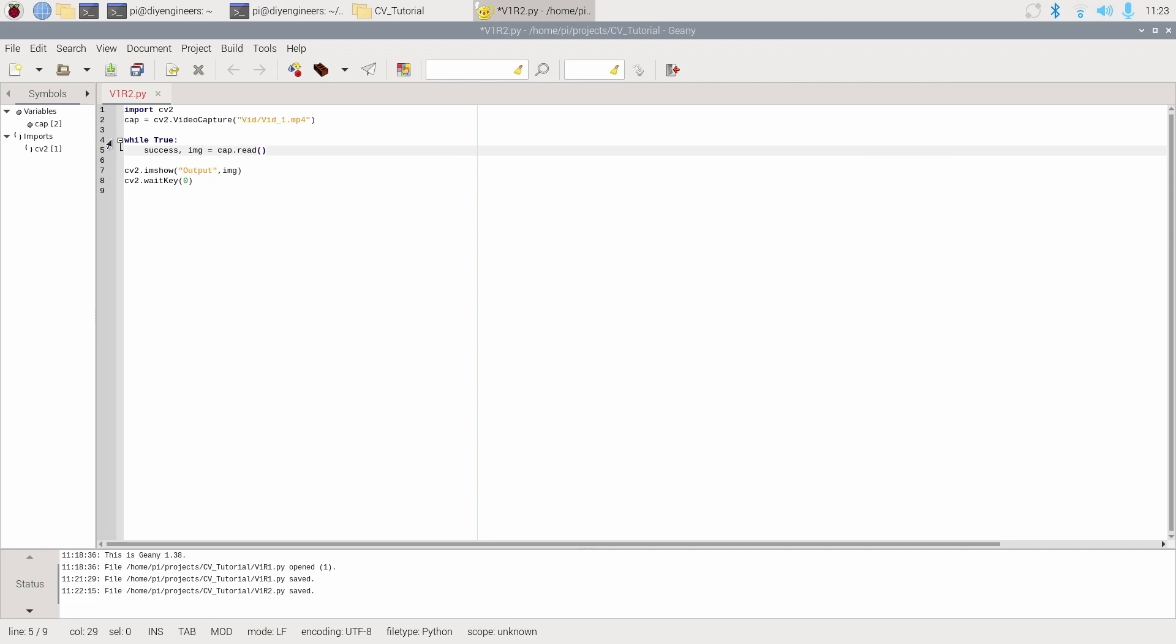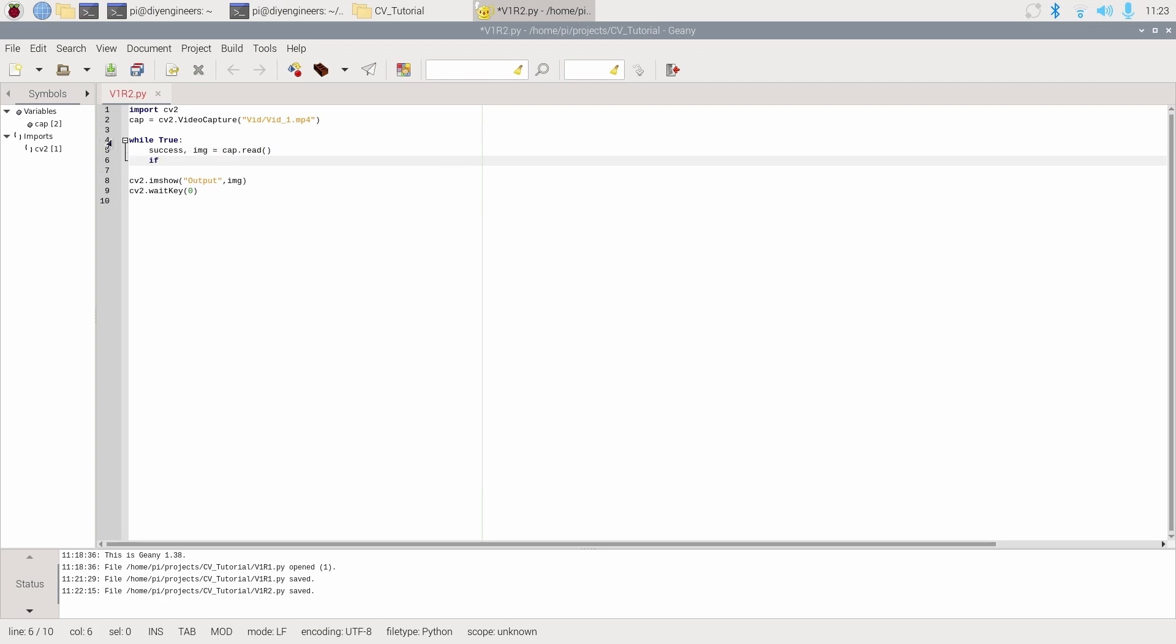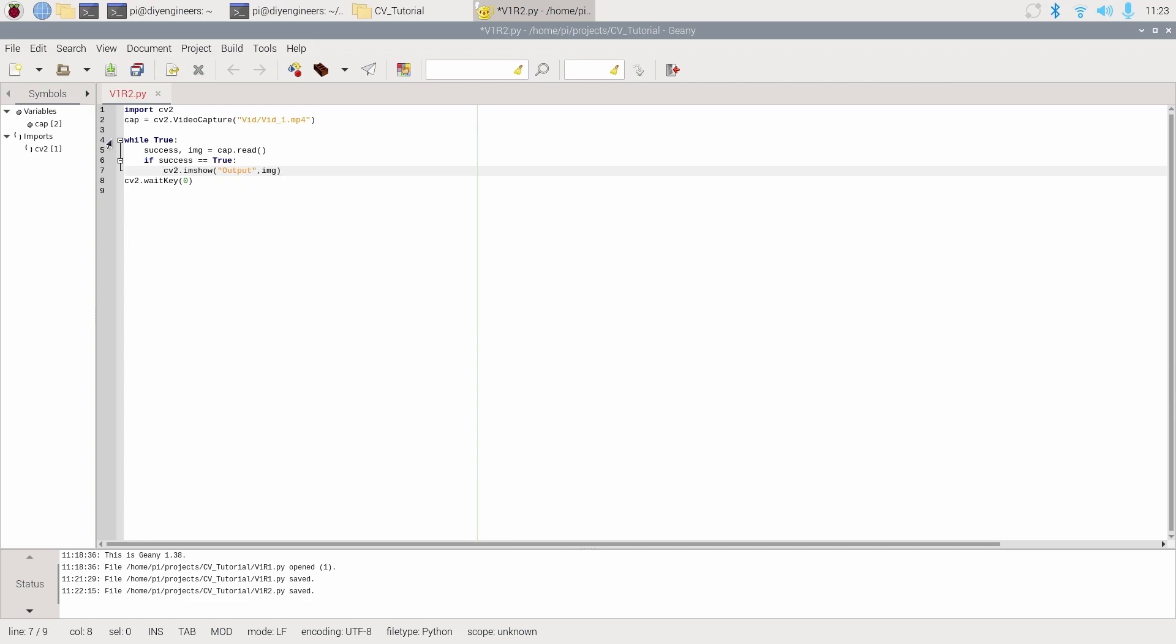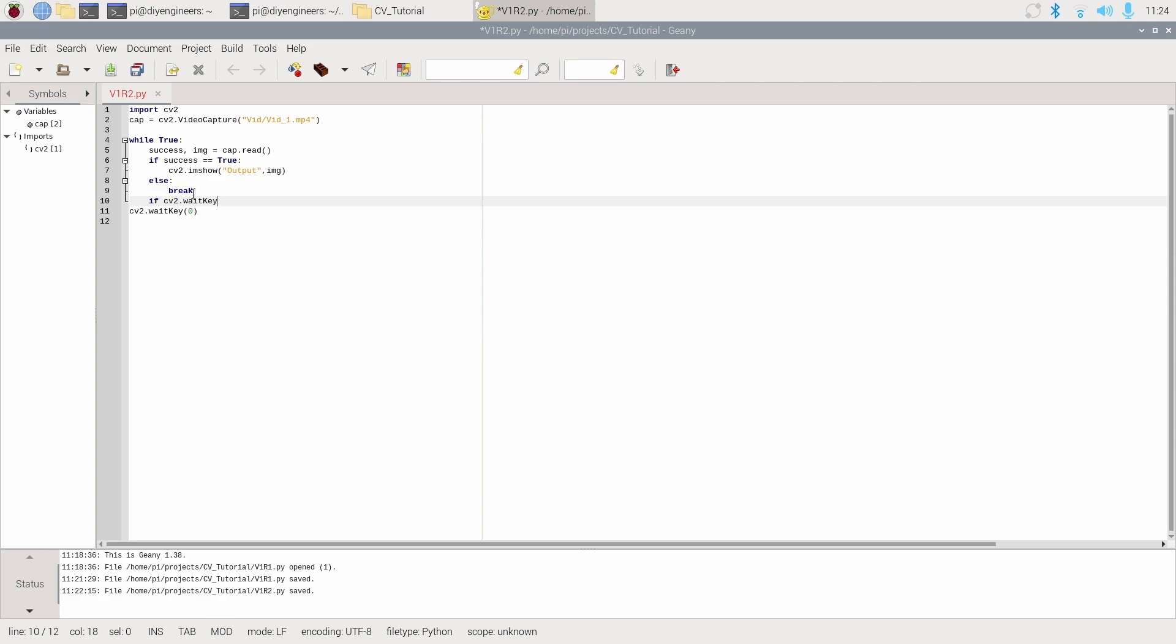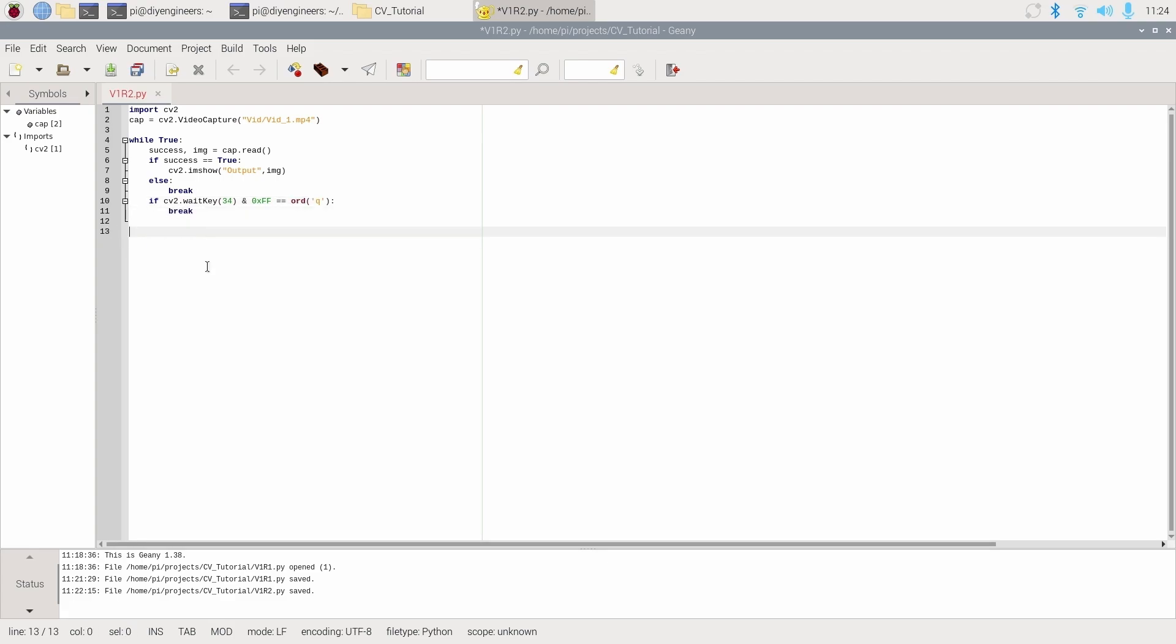So in this case, success will give me an output of true or false. True is if it read a frame correctly and false if it didn't. An image will actually contain the image from that frame that is being processed from the video. So now if success equals true, then we want to run cv2 imshow, else break. Meaning there's no more frames to be processed. Just exit out. We'll also want to add if cv2 wait key, open parentheses 34, and I'll tell you where that came from, and 0x double f equals ord Q, then break.